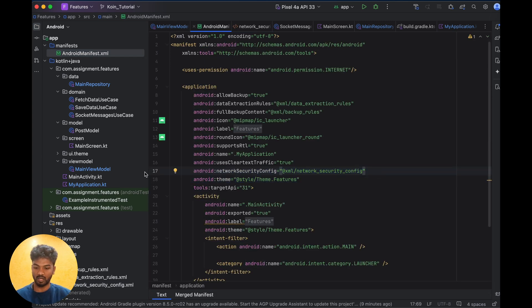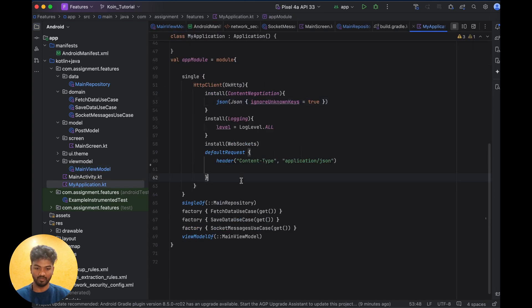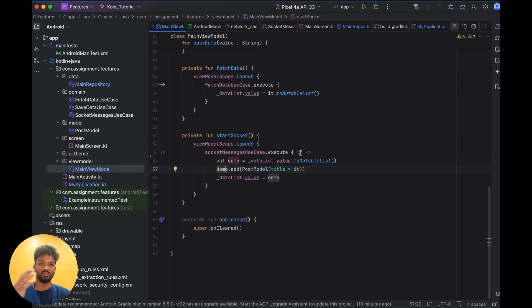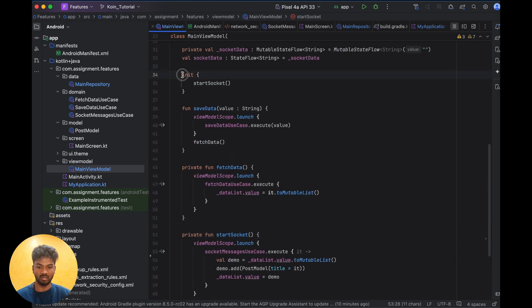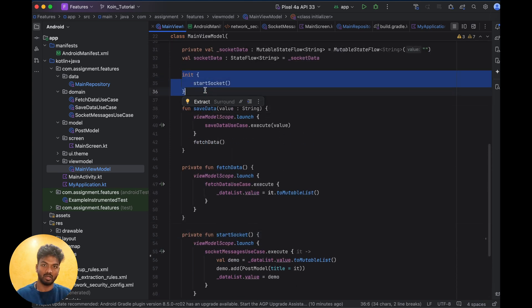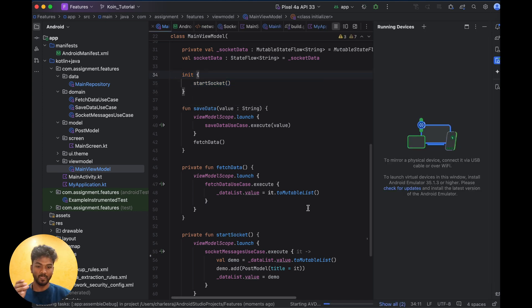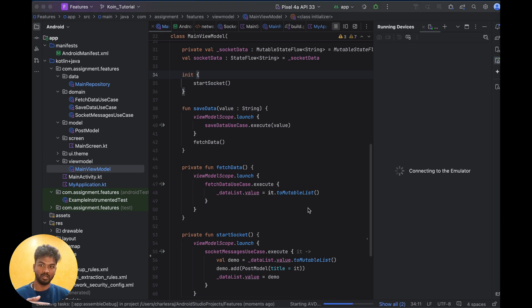Once OkHttp is installed and everything is set up, if I run right now the socket will return responses. I call the startSocket method in onInit, so whenever the activity is created the socket will be called automatically and we will get the response directly.